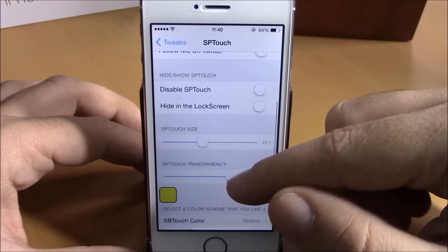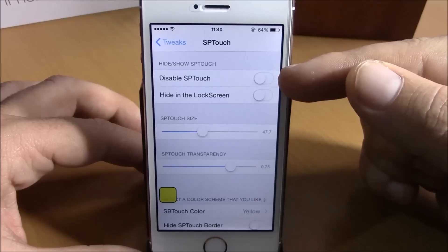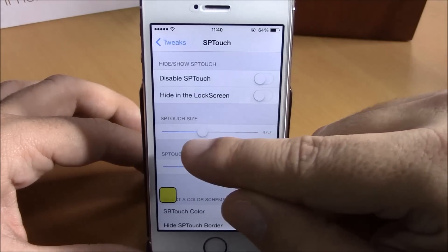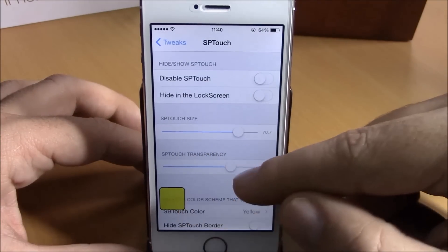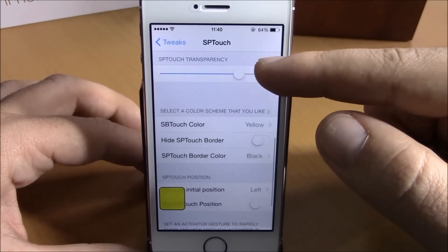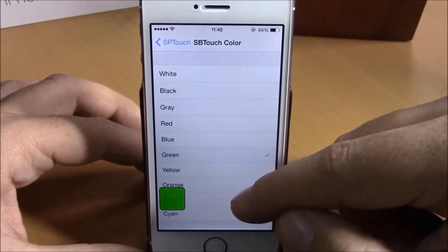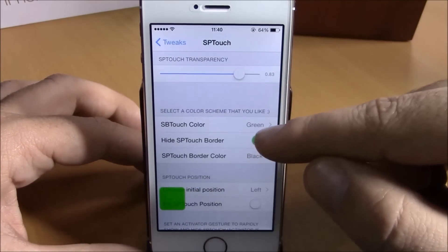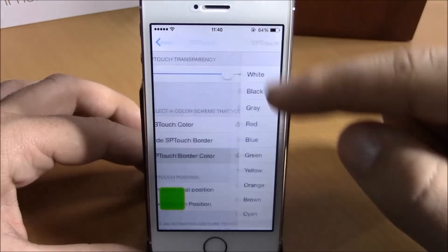Go to SP Touch in Settings. Here you have the option to disable SP Touch right here. You can also hide it on the lock screen with the switch. Lower down there's a slider where you can set the size of the square, and you can also set the transparency of the square. Further down under SP Touch Color, you can change the color, and you can choose to hide or show the border of the square, and set a color for the border.